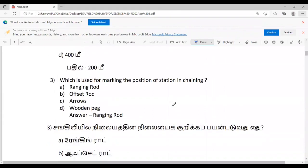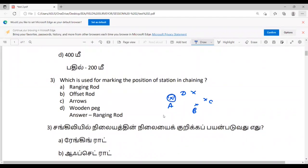Which is used for marking the position of station in chaining? For example, if you have stations A, B, C, D — if you have a ranging rod, you can use it to mark the position. The offset rod measures the lateral distance and is used to ensure the offset is fixed.